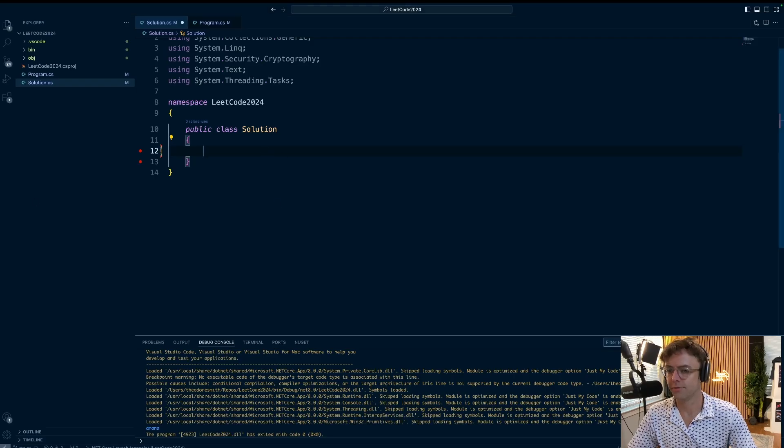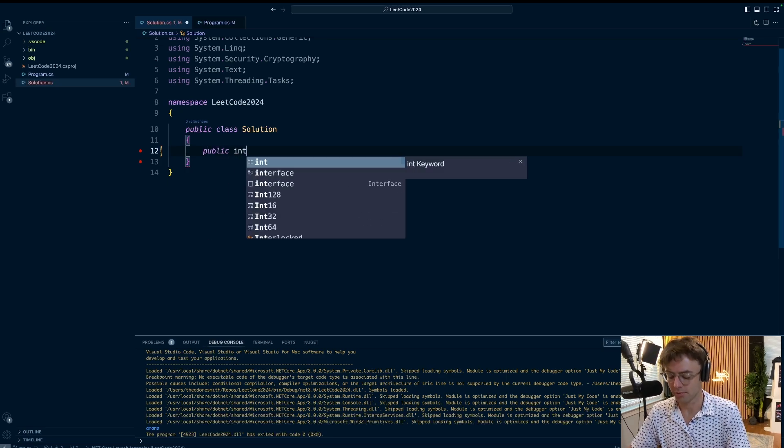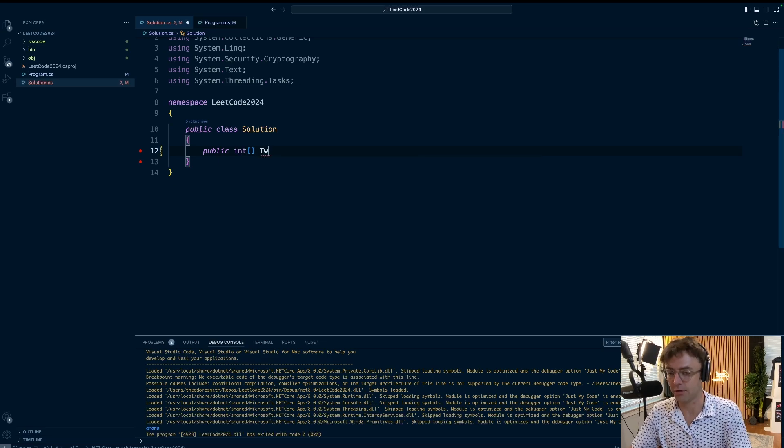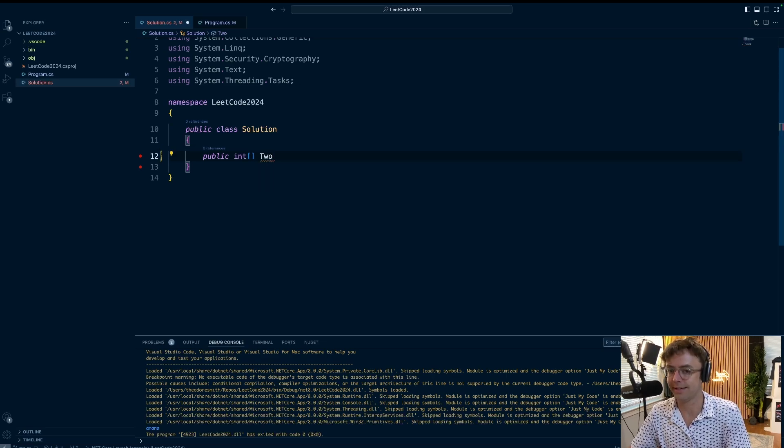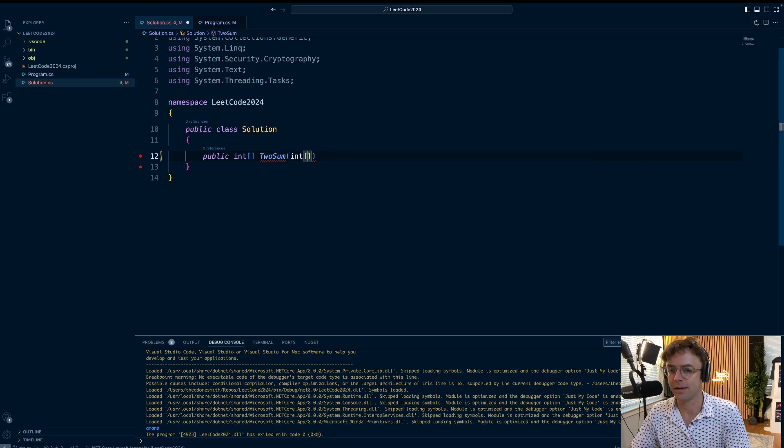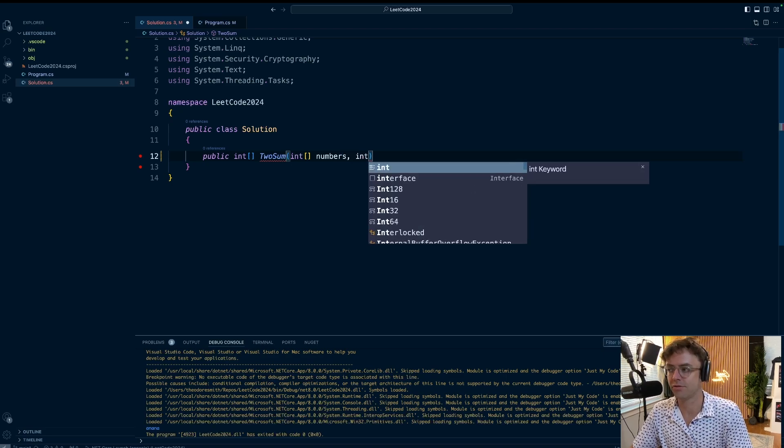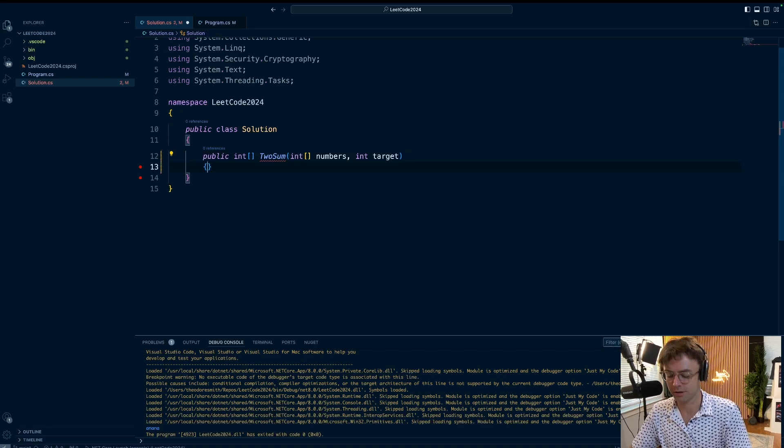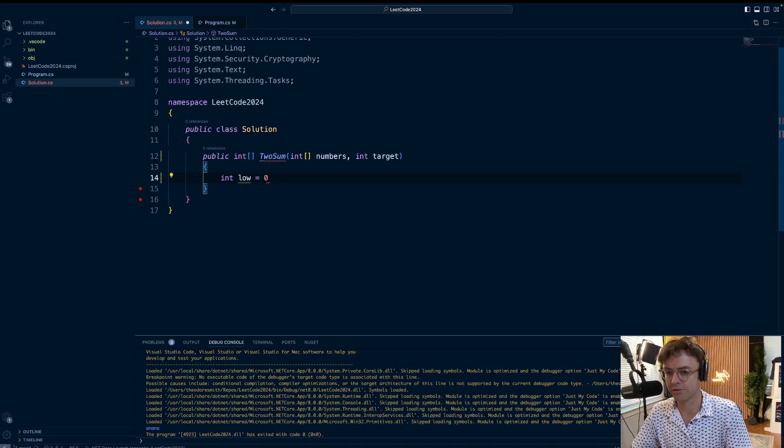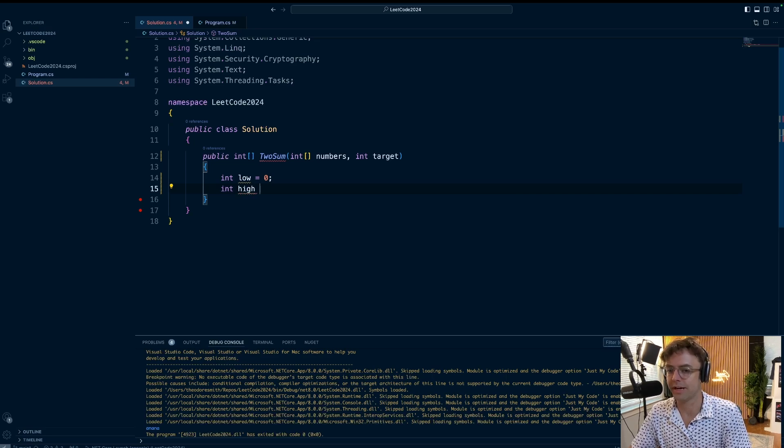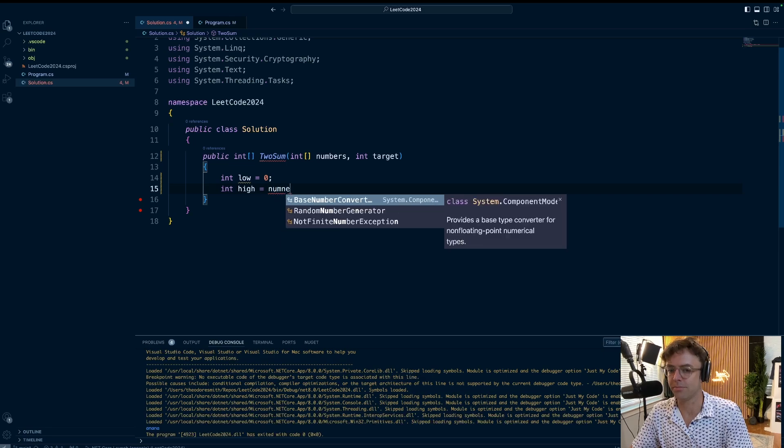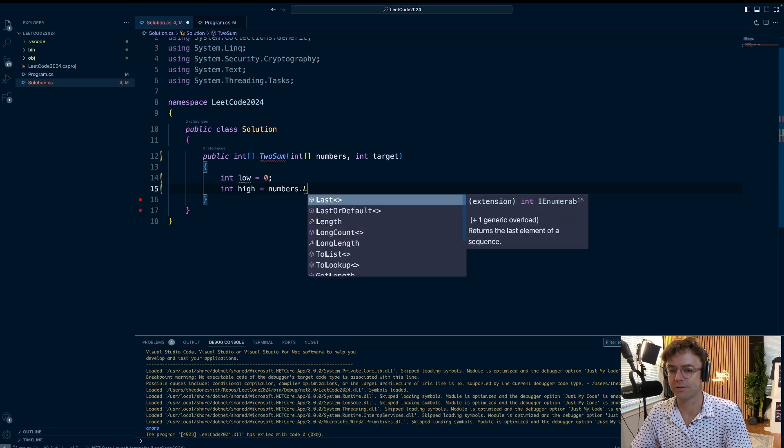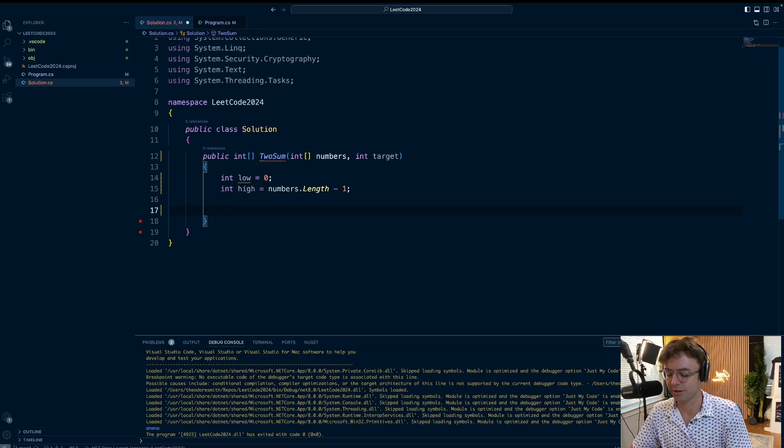So we are inside Visual Studio Code. First thing I'm going to do is type out the method. Remember that we are returning an array of the actual one-based index. So we're going to call this twoSum. Next thing we're going to need are parameters. We're going to be passing in the numbers that we plan on getting the two sum from, and we're also going to need the target. Let's go ahead and assign our pointers at the top. We're going to have zero for the left, and we're also going to have the index on the right which is going to be numbers.length minus one.